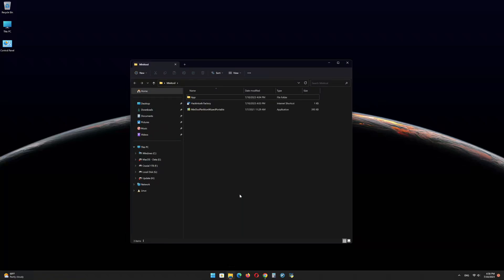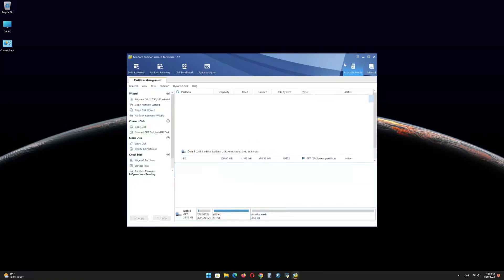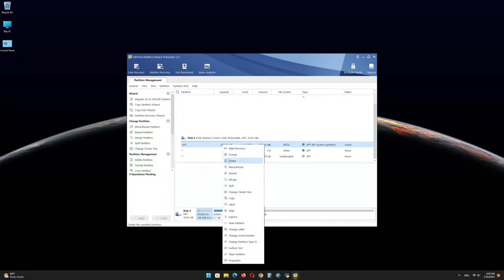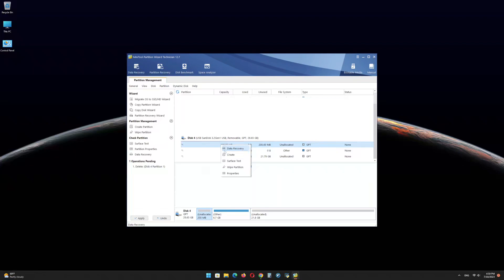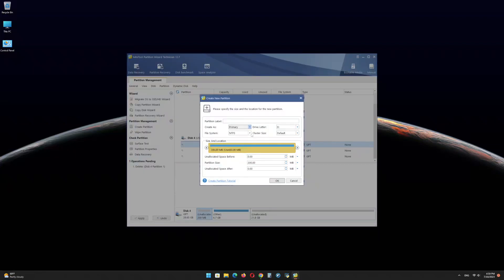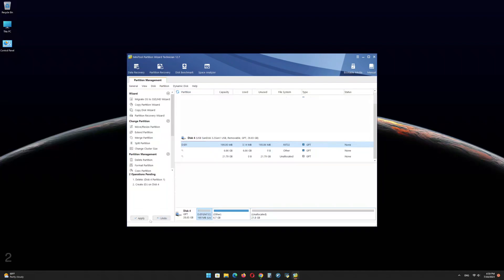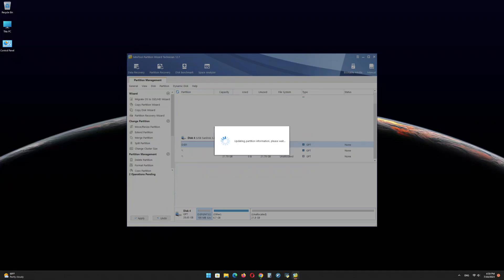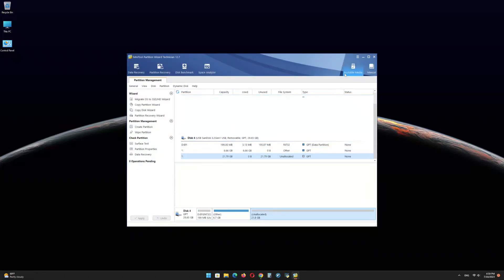Now open the MiniTool Partition Wizard software and find the USB drive EFI partition. Right-click on it and delete the partition. Right-click again and click on Create, then click Yes. In the file system menu, select FAT32 and click OK. Click on Apply.